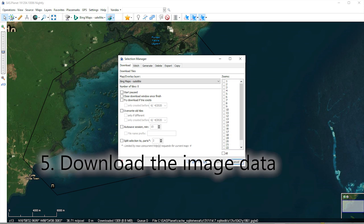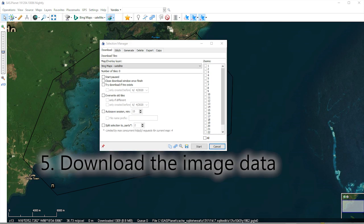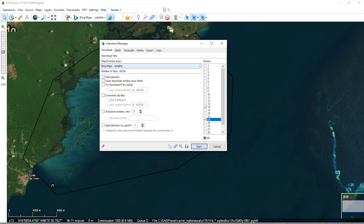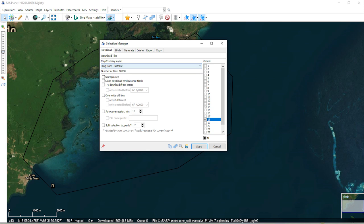Now with Selection Manager open, on the Download tab select zoom levels 14 and 18. Make sure your map overlay is set to the imagery you chose — in this case, Bing satellite maps — and click Start.